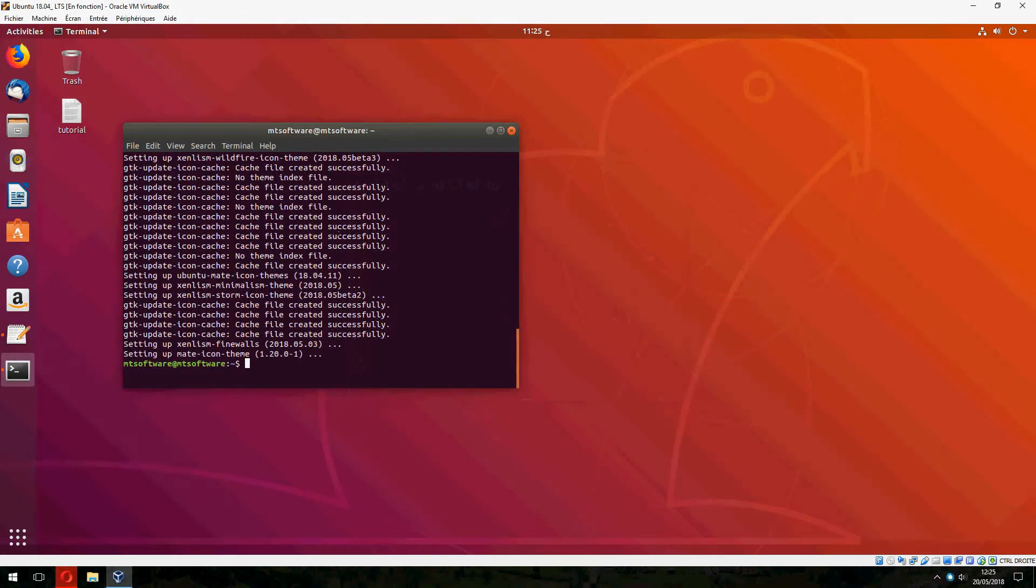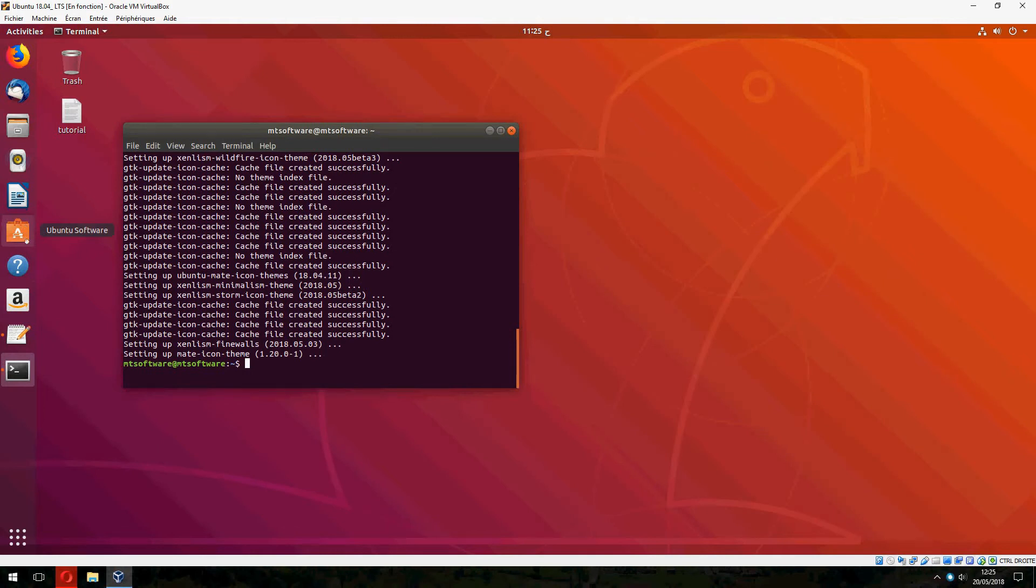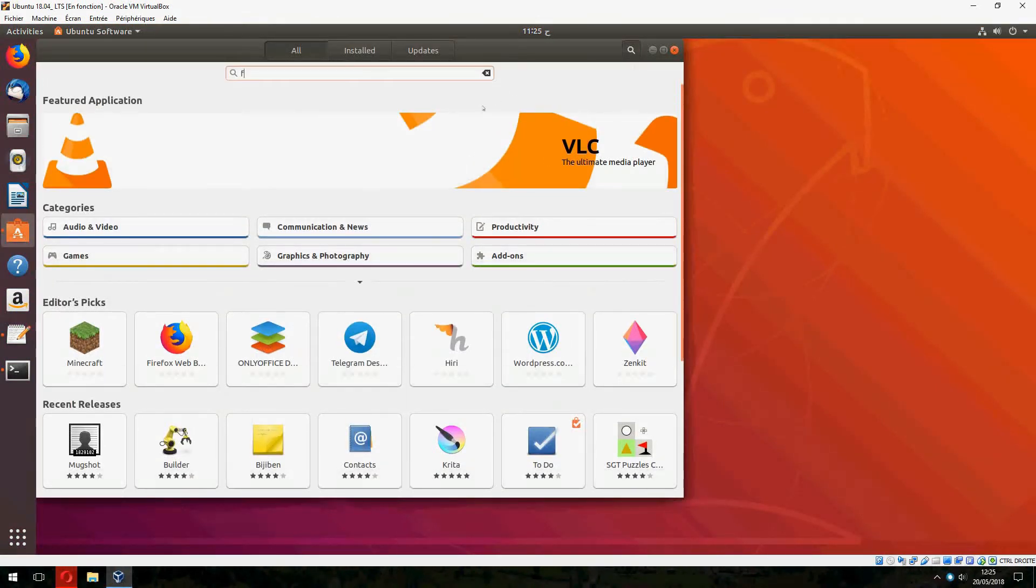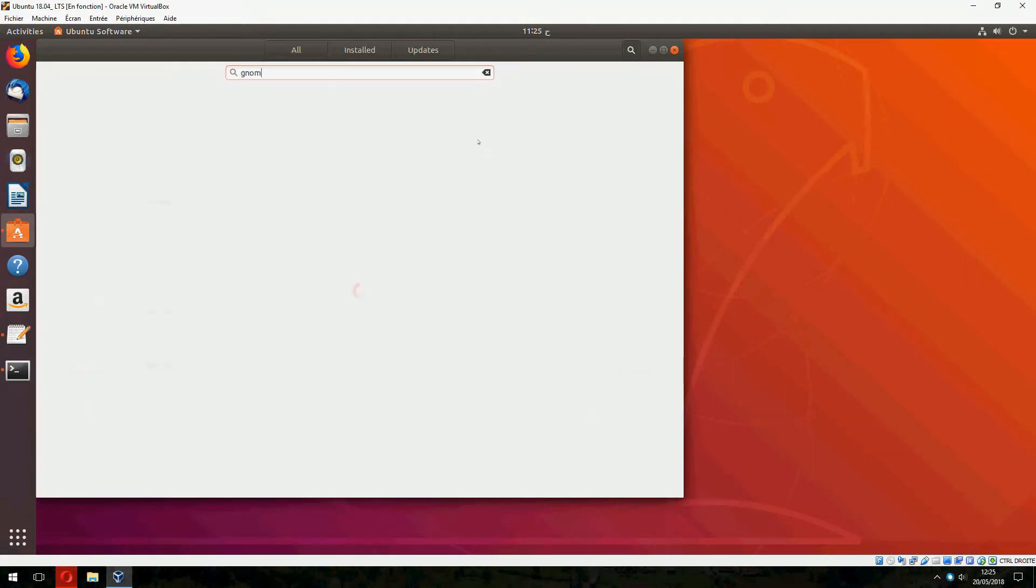Okay, installation is finished. Now let's change the theme. Let's open... I mean, let's open Gnome Tweak, sorry.